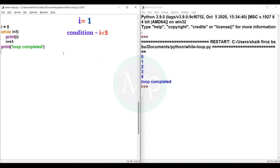Now we check the while condition again: i less than 5. i is equal to 1, so 1 less than 5 is true. So the block of code is executed — print i outputs 1, and the value is printed in the while loop.